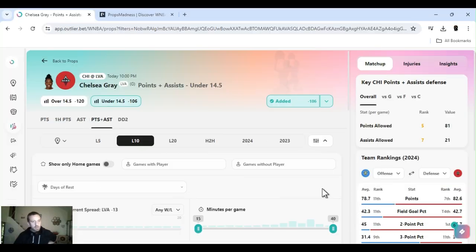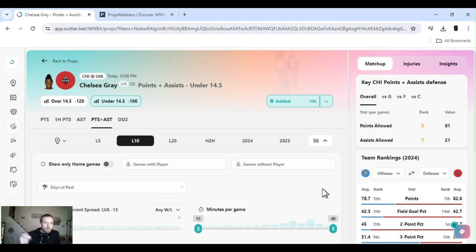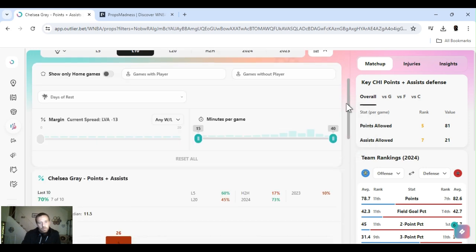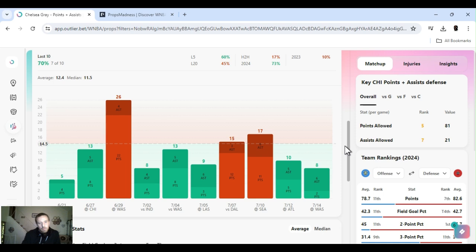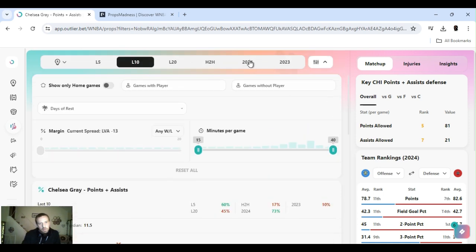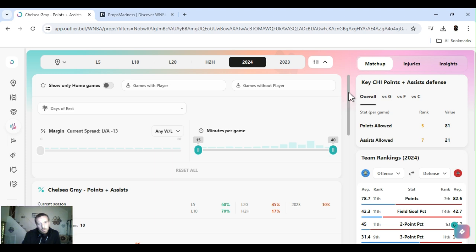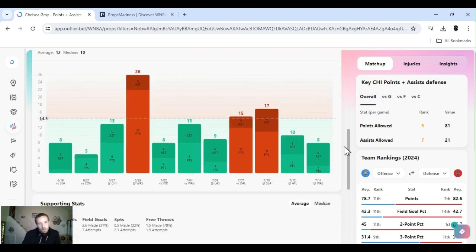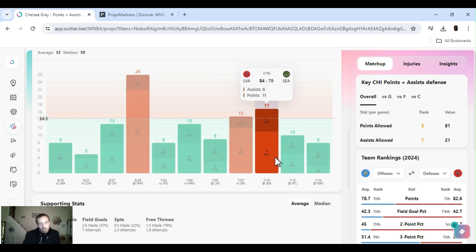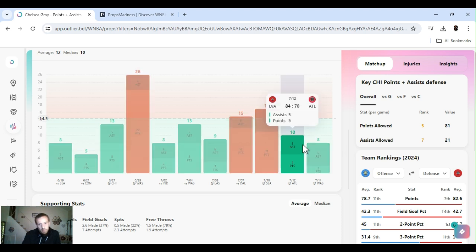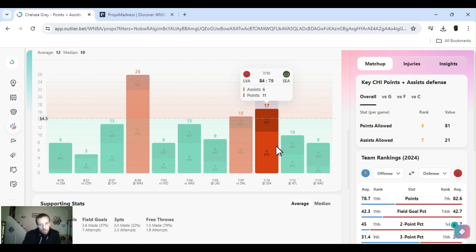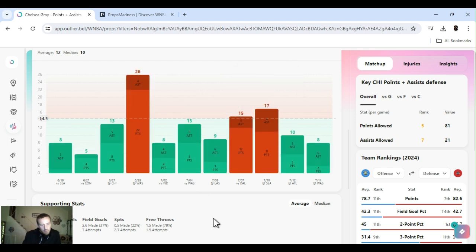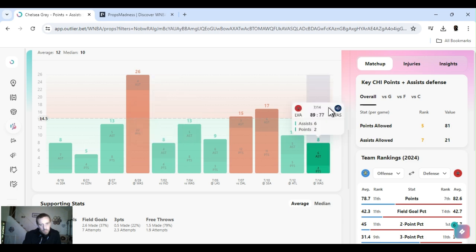Alright, last up. Chelsea Gray. Points and assists. Under 14 and a half. Might be a bit risky. But she don't score. Minus 106 on FanDuel. Last, what is this on? This is the last 10 games. Go to the year. Hey, she was injured for a while, so she ain't played a hole yet. Last two months, she's went over this three times. Last game, she had 2 points, 6 assists. Last game before that. Five points, 5 assists.